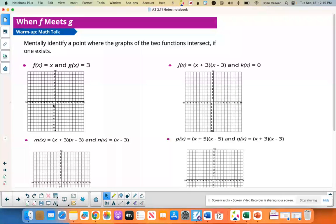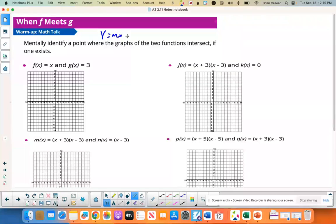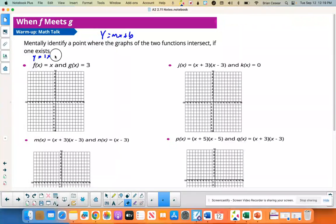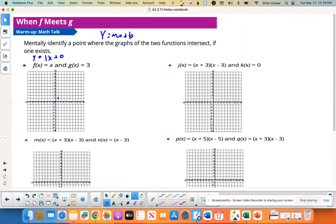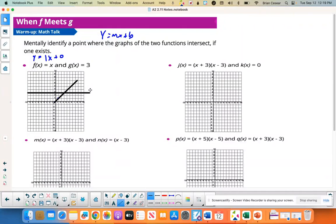Remember, a linear function is y equals mx plus b, where b is your y-intercept and m is your slope. So this is like 1x plus 0 — your y-intercept is at 0, you rise 1, run 1, so you get a line. And then this is just y equals 3, a constant, right there at y equals 3. So it looks like these intersect right at (3, 3).